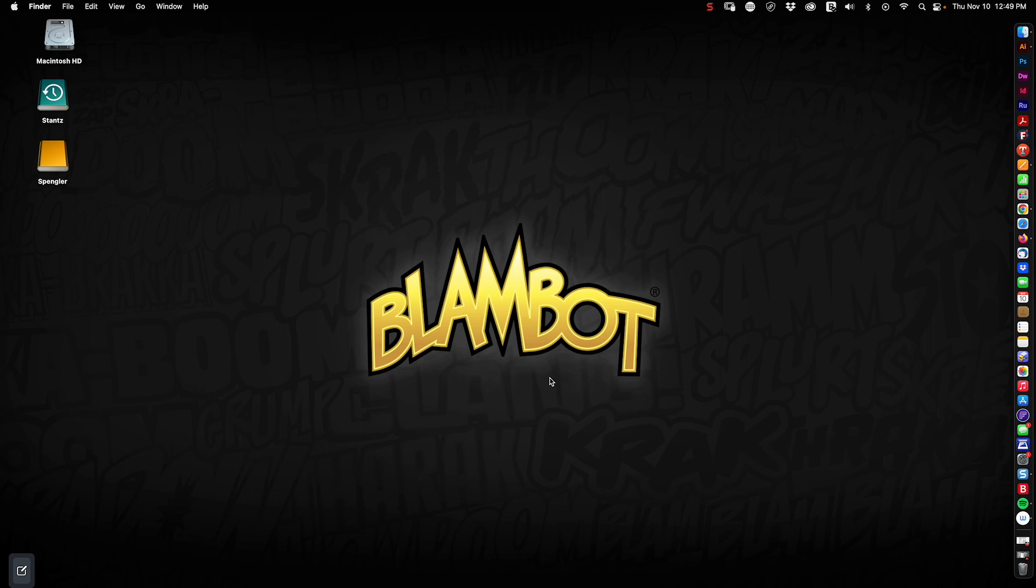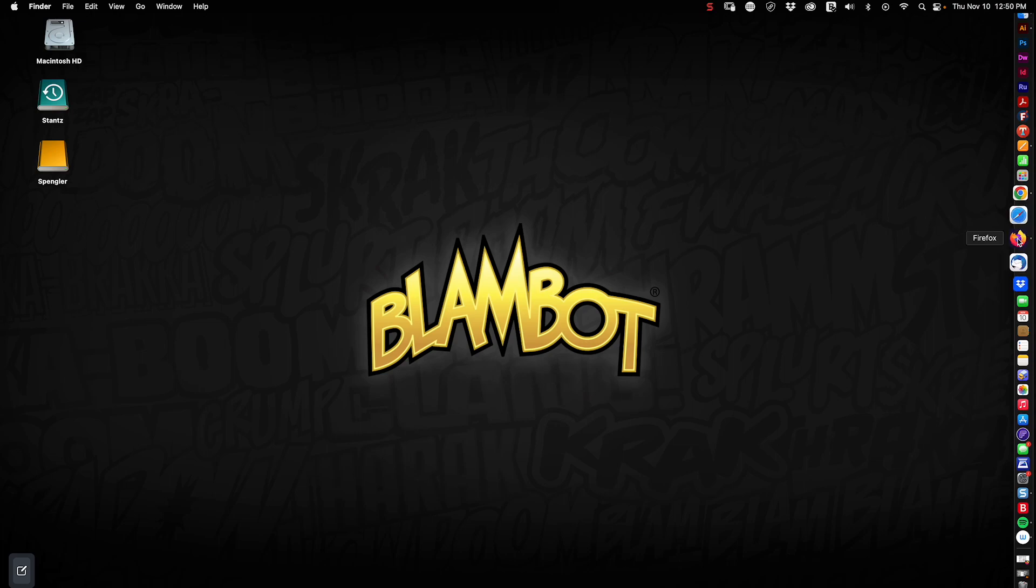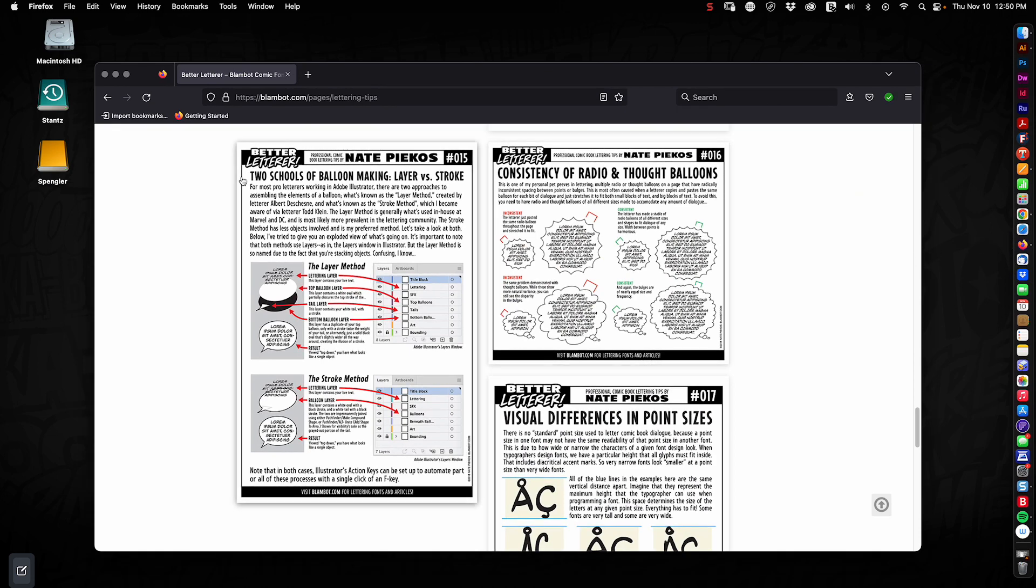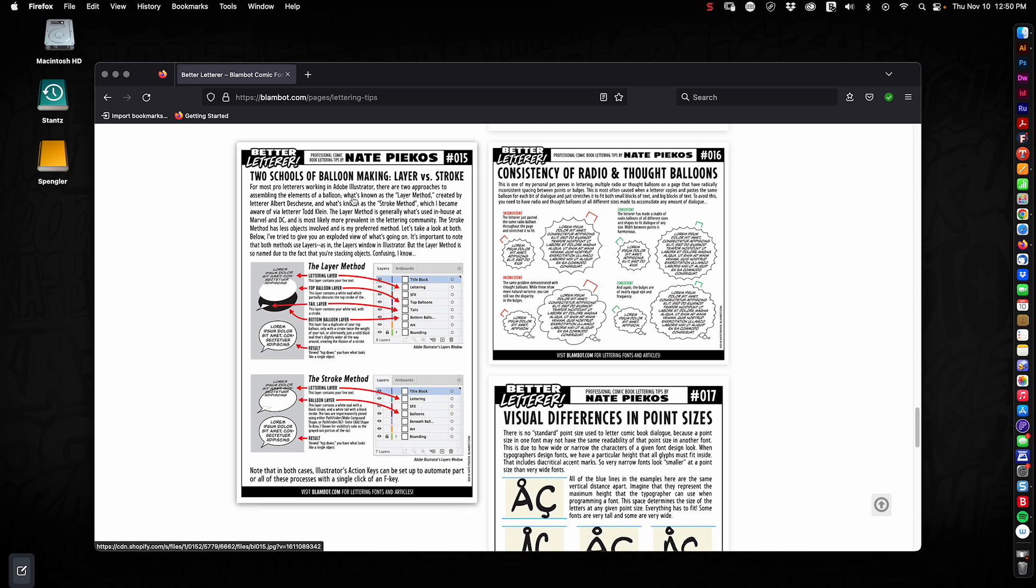It's going to help you if you use the stroke method of lettering. If you have my book, there's some details in there about the different methods of lettering. If you don't have my book, you can go to my website, blambot.com slash pages slash lettering dash tips, and look for better letterer number 15, the two schools of balloon making layer versus stroke. It's a bit complicated to get into this in this video, but the infographic will pretty much tell you all you need to know.